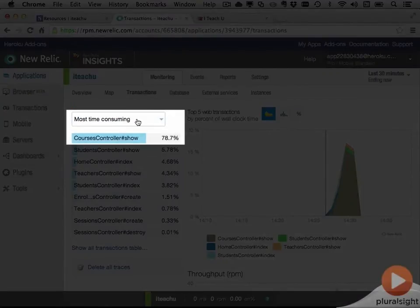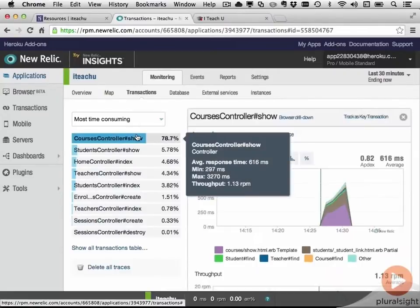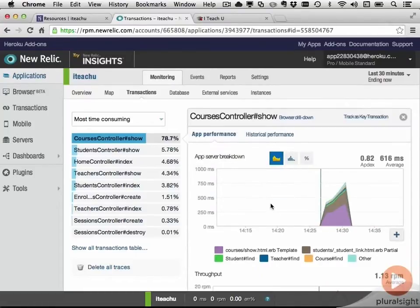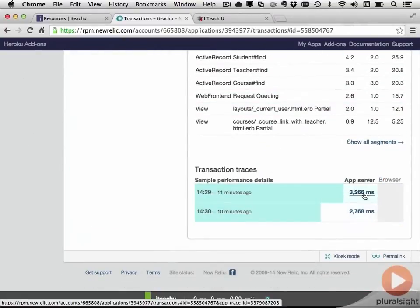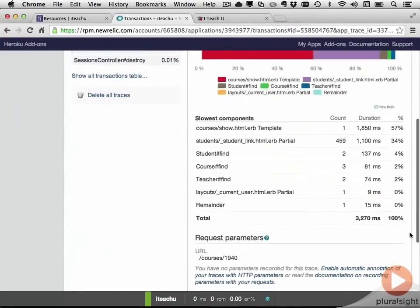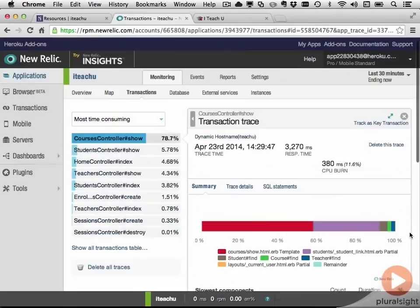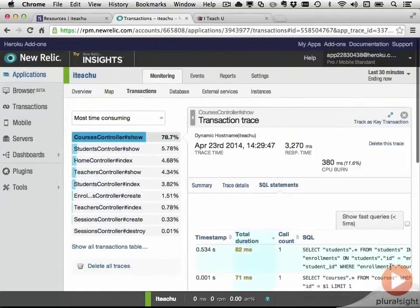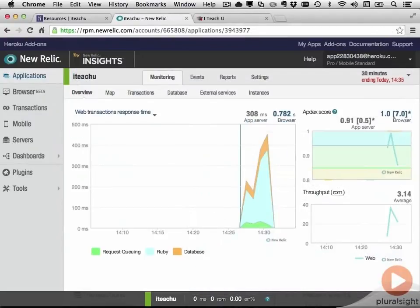As you can see, CoursesControllerShow is by far the most time-consuming. This data is just based on me spending a couple of minutes clicking around on the application after deploying New Relic, but normally you would use this on real user data using their usage patterns. If I click on CoursesControllerShow, I can see the information about that one action. And then if I scroll down, I can click on an individual transaction trace — one time that this action was hit — and see the information about that one trace. For example, you can see that the student link HTML partial was hit 459 times. You can click on SQL statements to see the list of all the SQL that was executed while rendering this page, the total duration for each one, and the number of times it was called. So for performance monitoring, it's hard to beat New Relic.